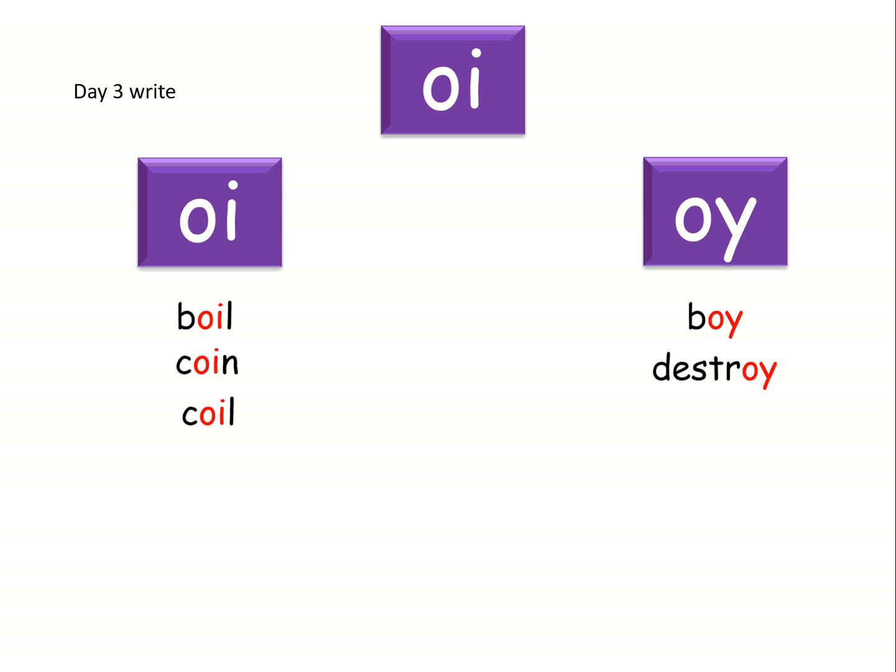Next word is enjoy. Enjoy. Think about the oi sound. Here it comes.